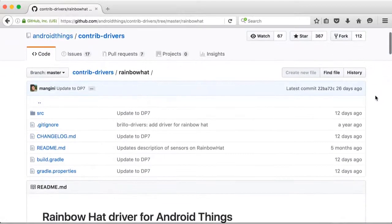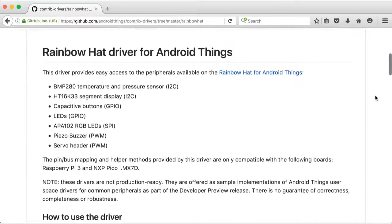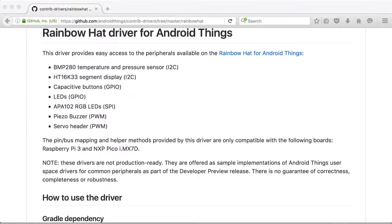Once we open the Rainbow Hat section, we get an overview of all the functionality provided. And you'll see that it covers all of the sensors on the Rainbow Hat board.